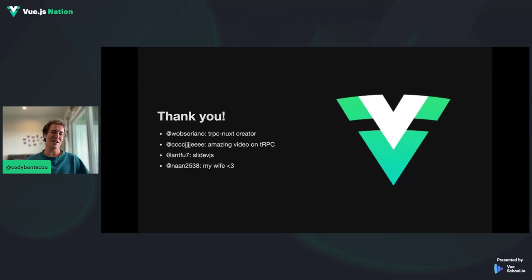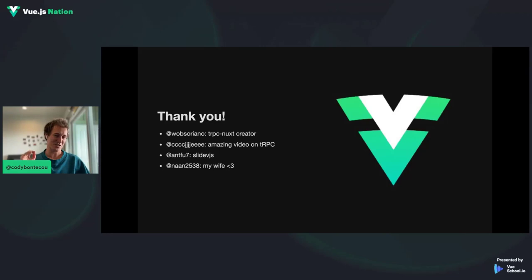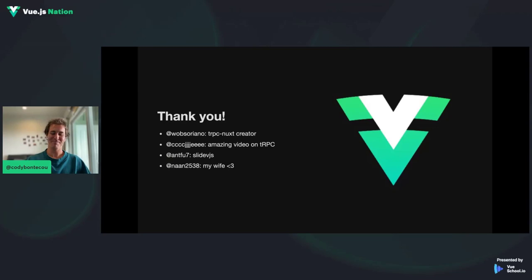That's it. Hope you enjoyed. I know it's pretty deep — there's a lot of stuff going on with TRPC — but I really recommend just playing with it and getting your hands dirty. Once you start seeing this end-to-end type safety and realize how nice it is, I don't think you'll ever go back. A couple of thank yous: Wab Soriano, TRPC Nuxt creator, awesome dev. This guy CCC — I think it's Chris something — he has honestly the best TRPC video out right now on YouTube, 'How TRPC Actually Works', and he really dives deeply. Food for thought. Just love this software, and my wife of course.